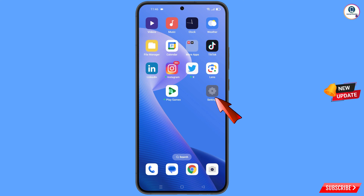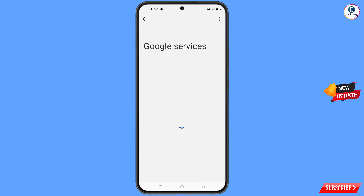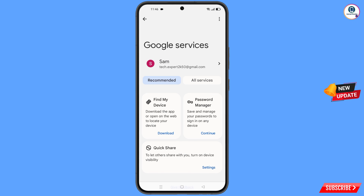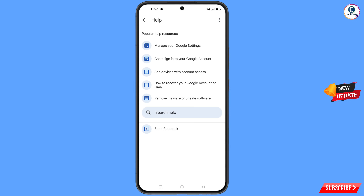Tap on settings, scroll down, and tap on Google. You will land on a screen where at the top you will see three dots — tap on it. A help option will appear — tap on it. You will land on a new screen where at the bottom you will see search help — tap on it.